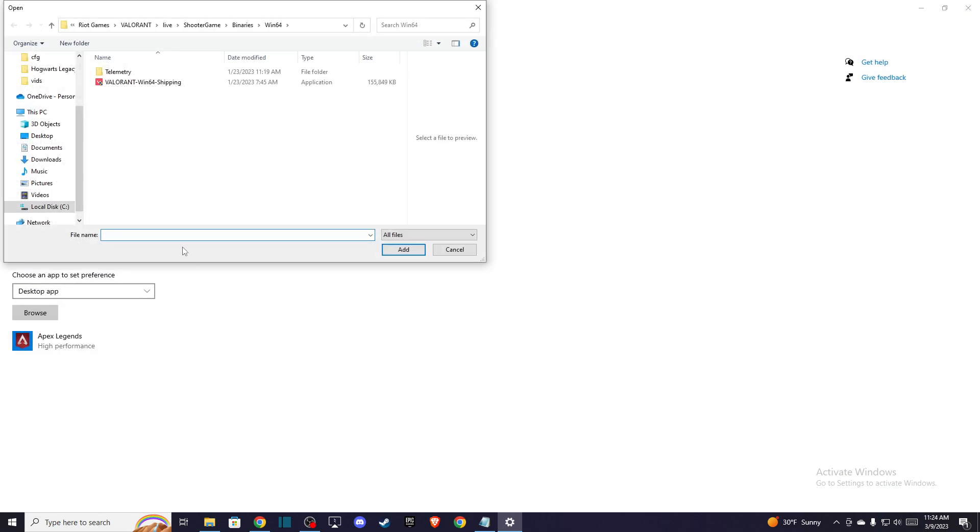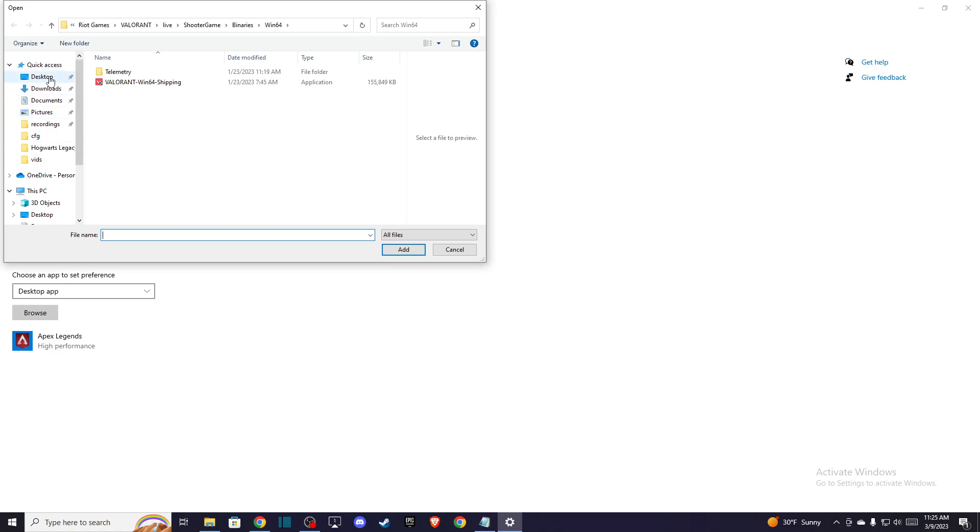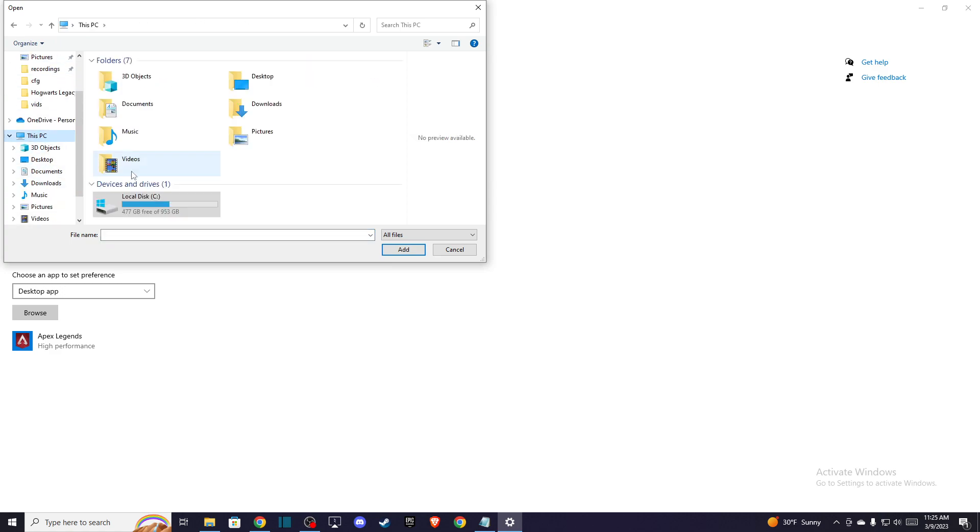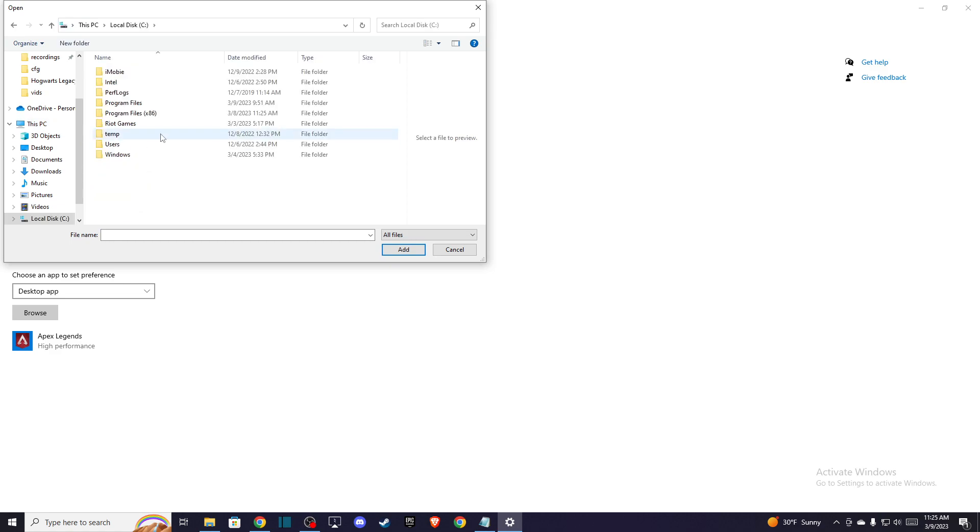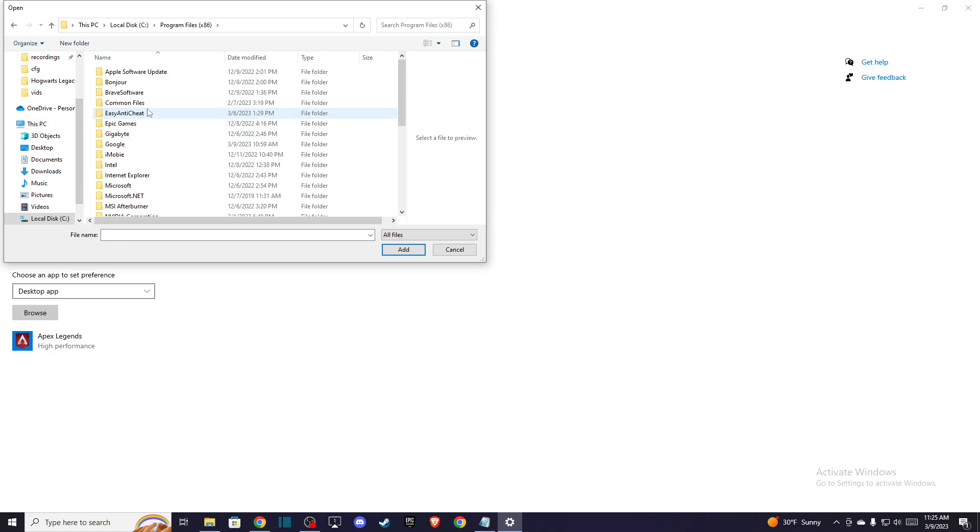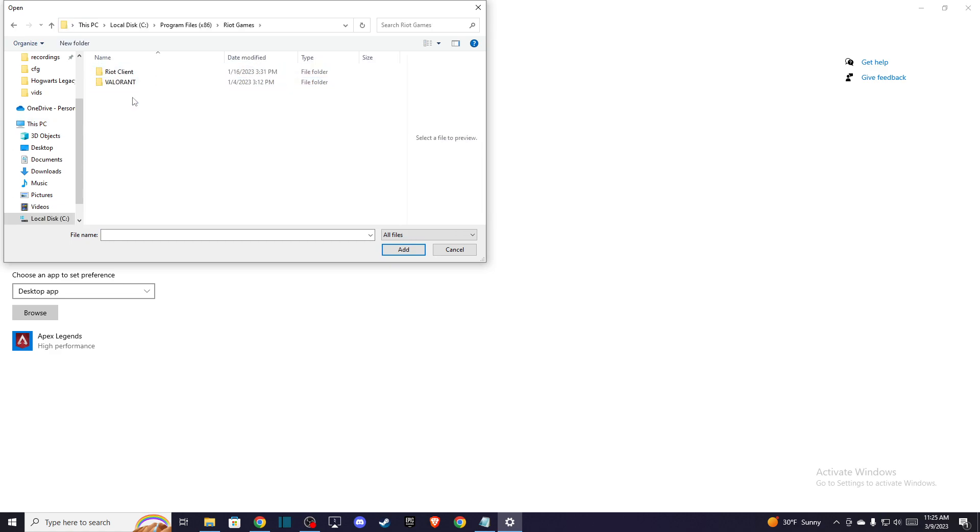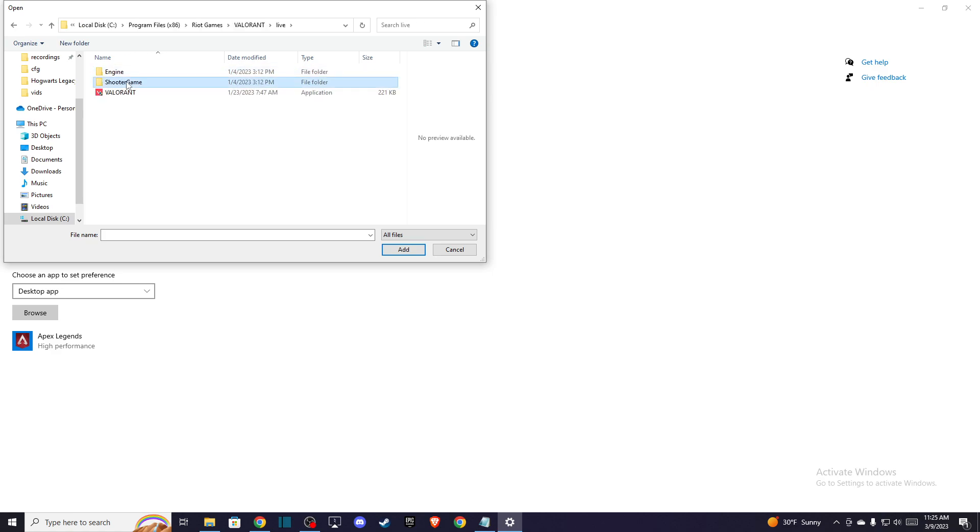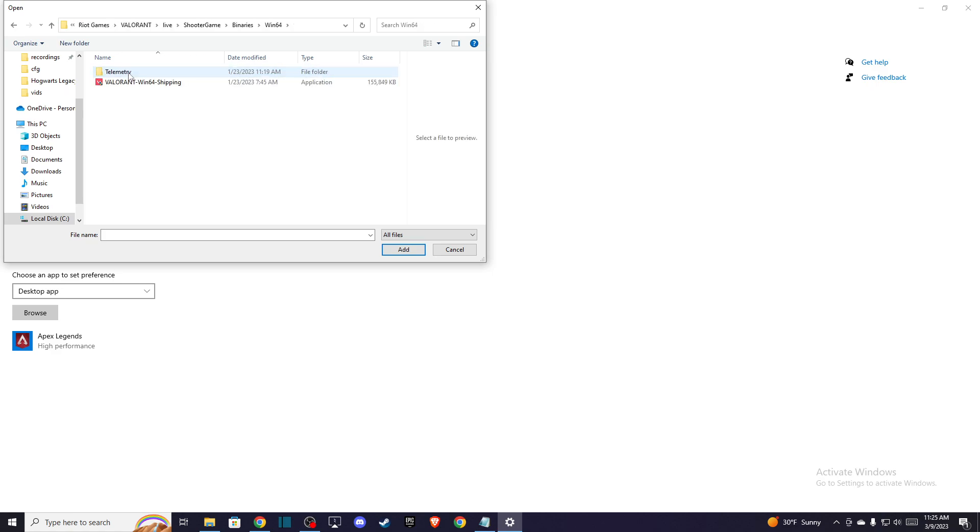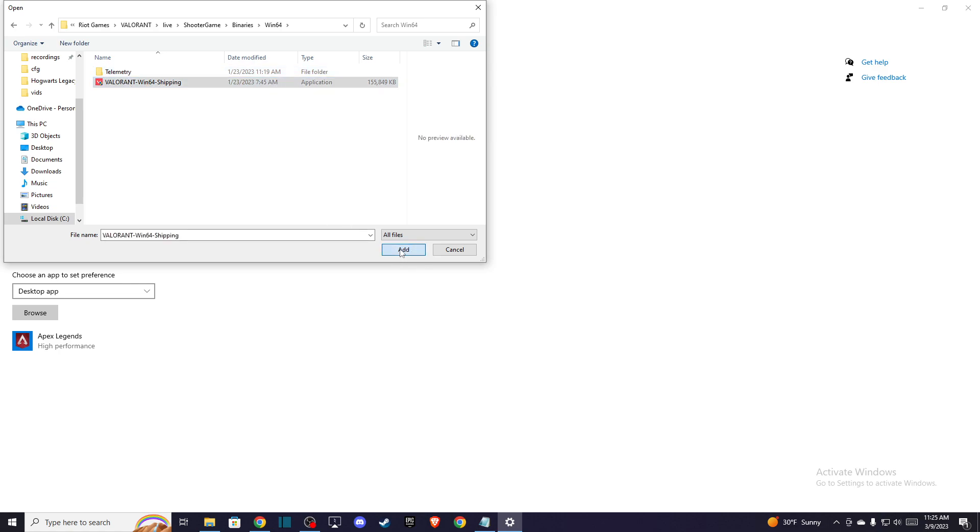And after that, you need to locate your Valorant files. So go to your computer, your disk, your Riot Games folder, and then go to Valorant, live shooter game, binaries, win64 and Valorant win64 shipping and press add.